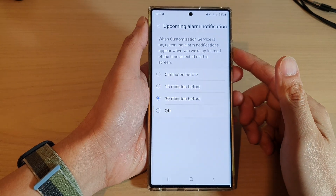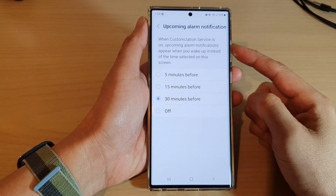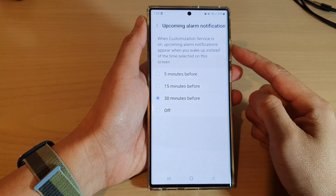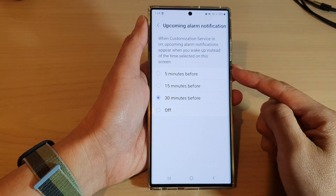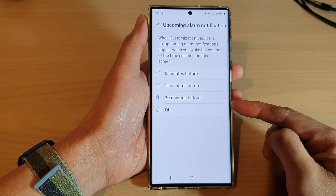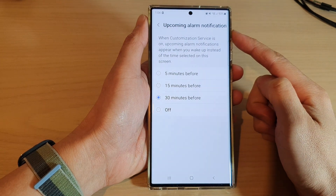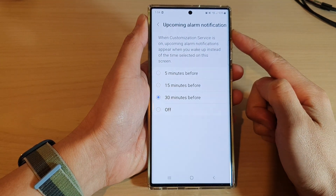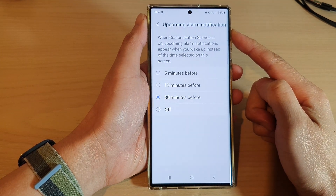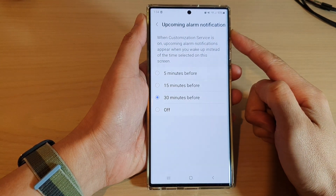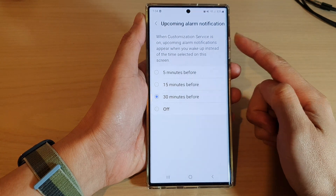In this video we're going to take a look at how you can change the time for an upcoming alarm notification on the Samsung Galaxy S22 series.